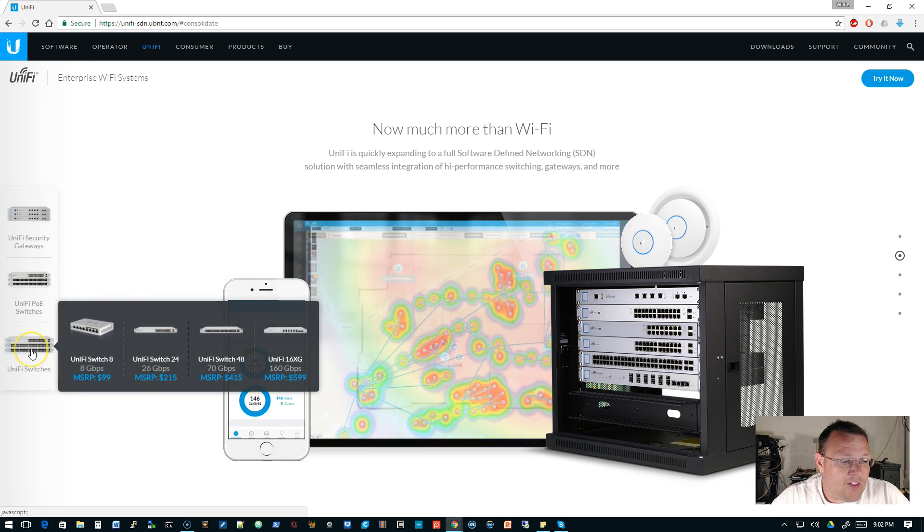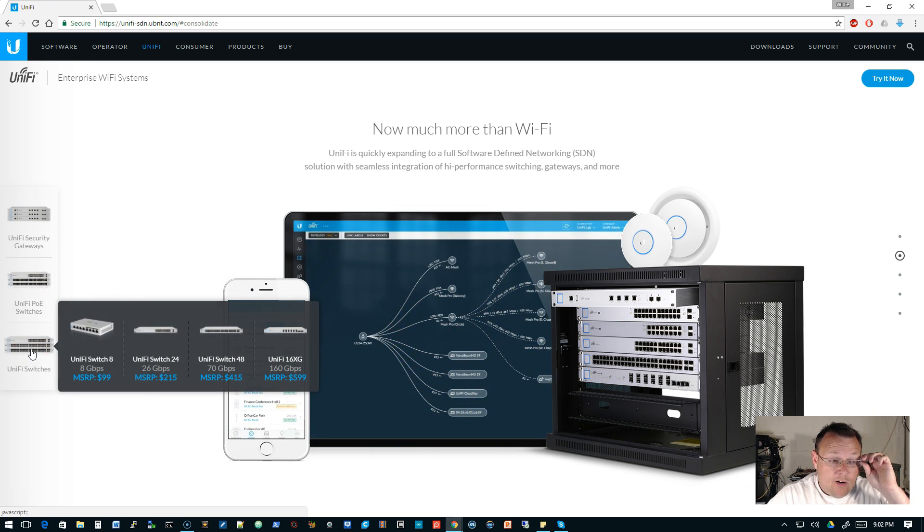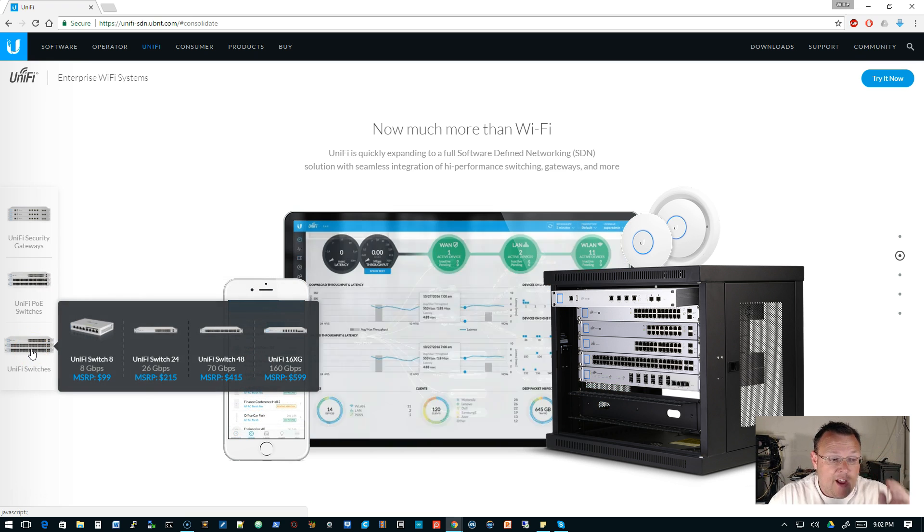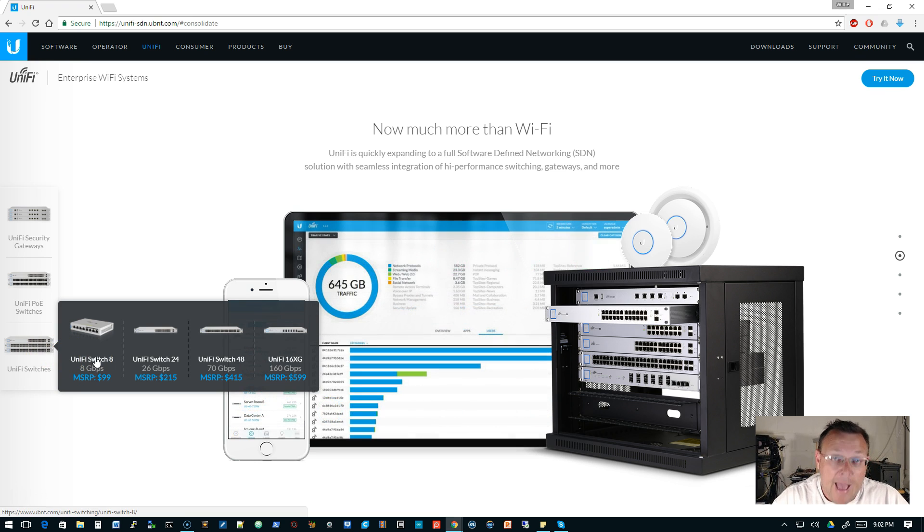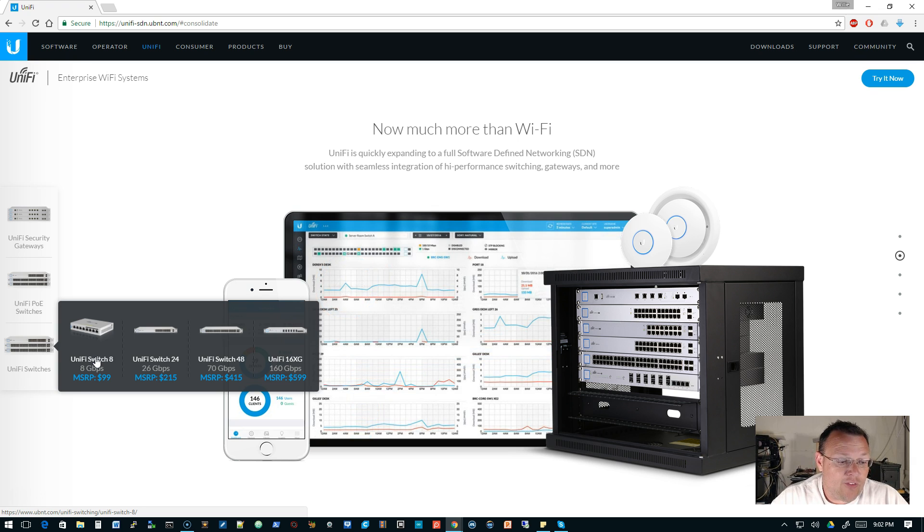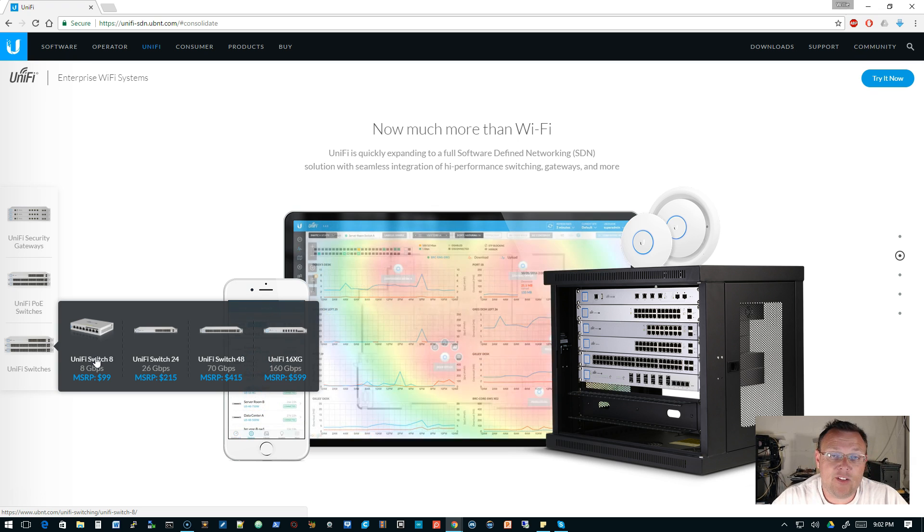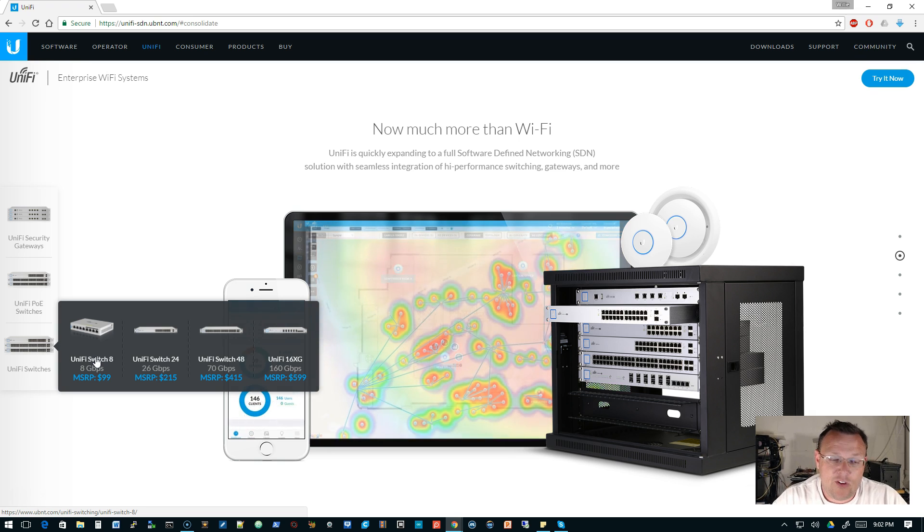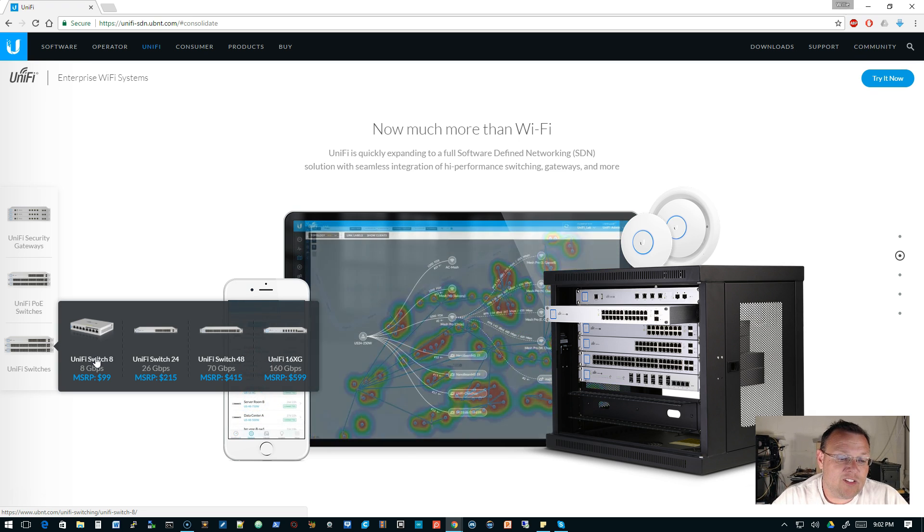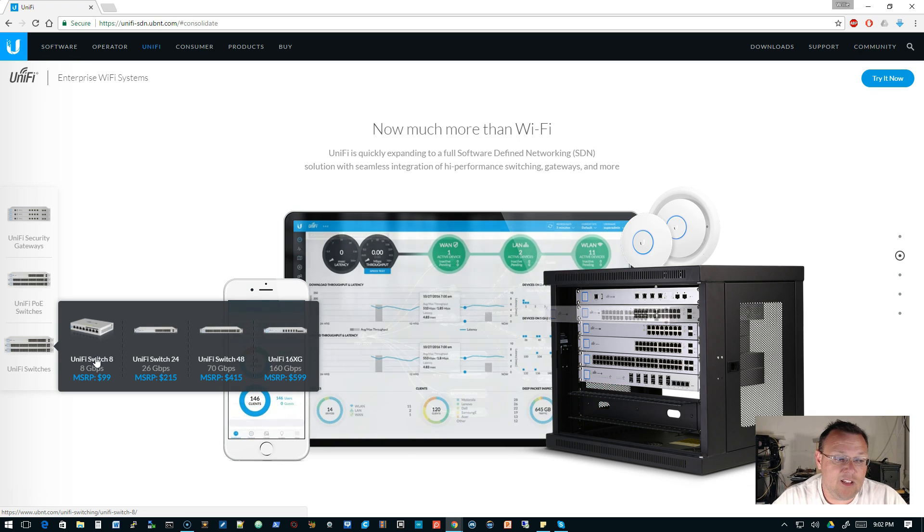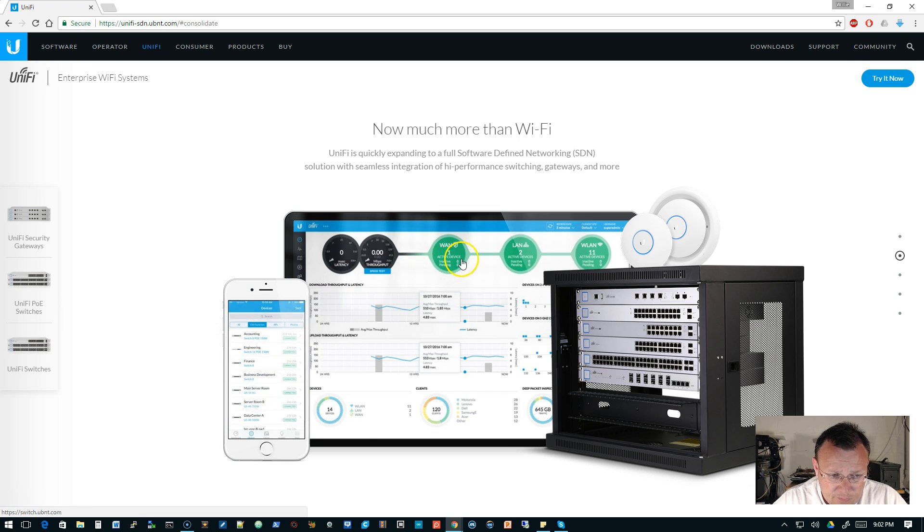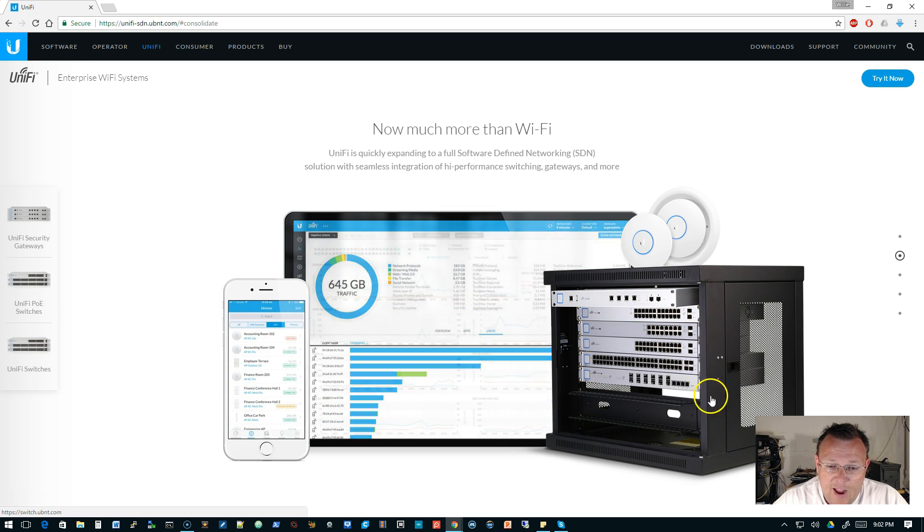I know that they are heading away from that, but I do believe that those still at this moment support the passive PoE. Then the UniFi switches that you have here are, you've got the 8, which can be powered via PoE. Then you've got the UniFi switch 24 and 48. So they are 24 and 48 port switches with no PoE. And then you had the 16 XG, which is the 10 gigabit switch.